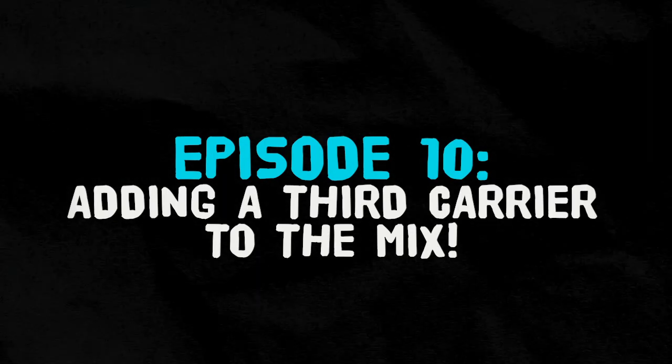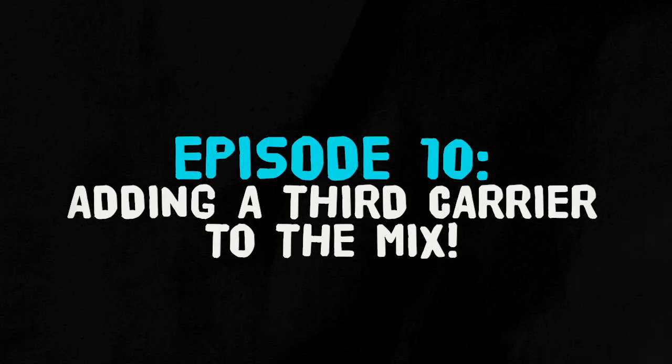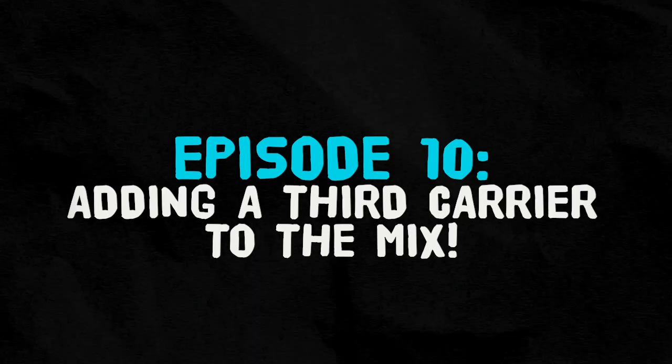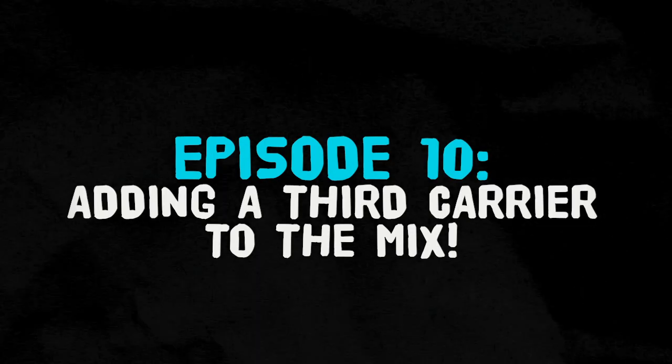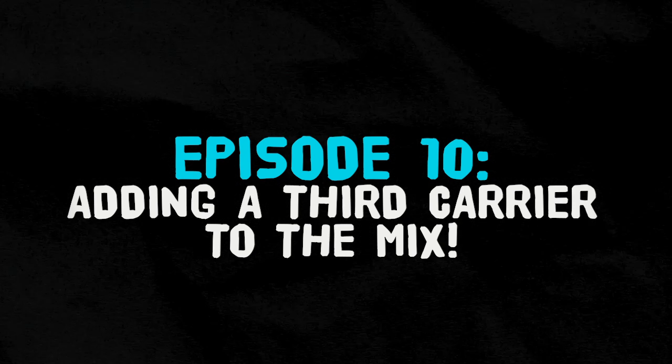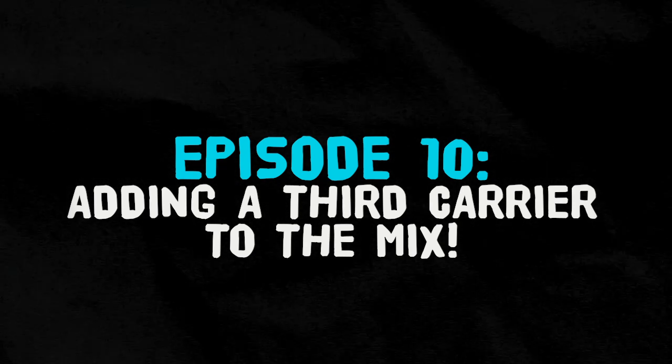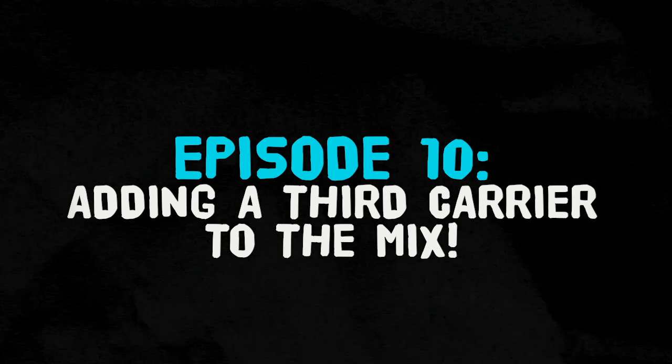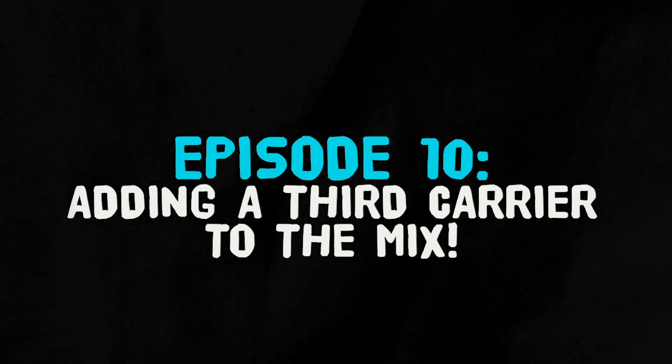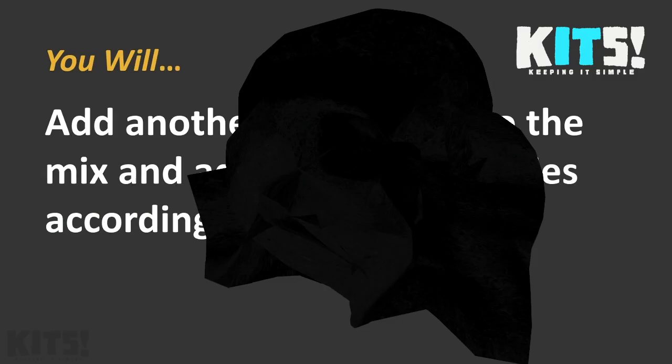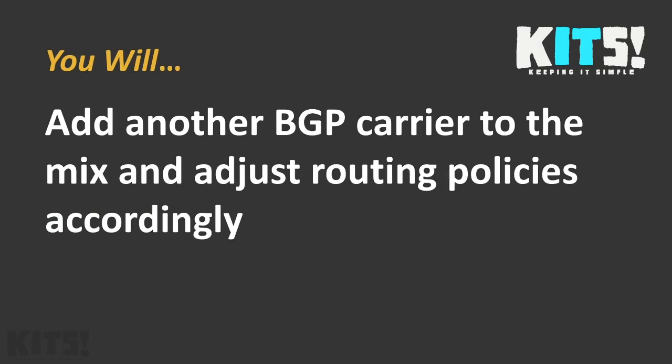So what's better than two carriers? Three carriers. By the time we're done here, we will add another BGP carrier to the mix and adjust our routing policies accordingly. I had such a great plan around all of this - I grabbed my GoPro and was driving into the data center doing a Blair Witch style thing, but it ended up totally not working because not only was it too dark, it was just shadowy. I'm not a videographer.